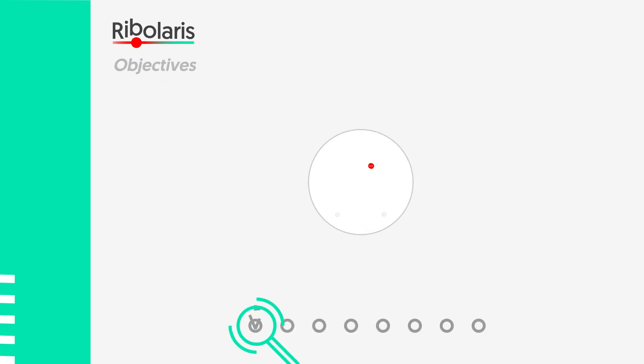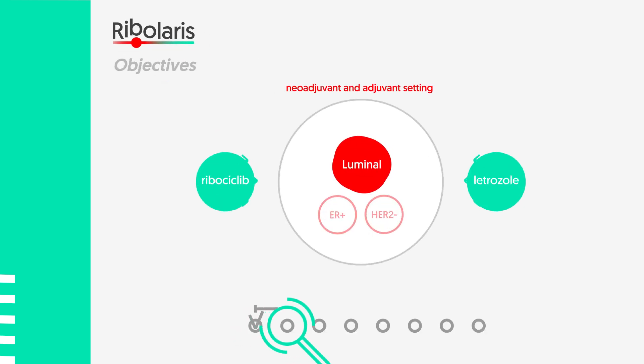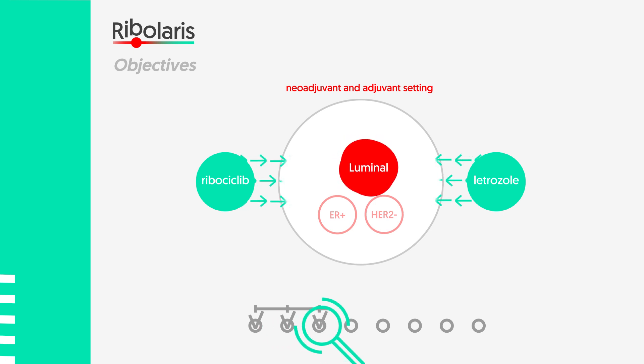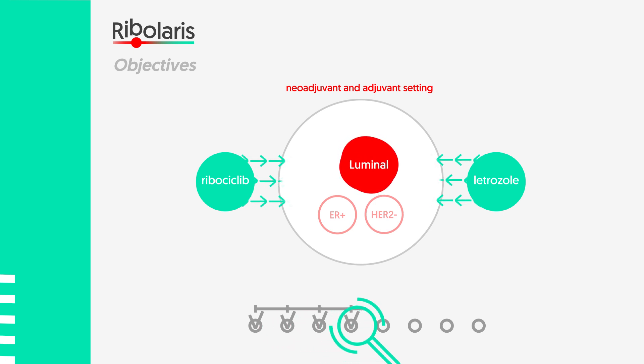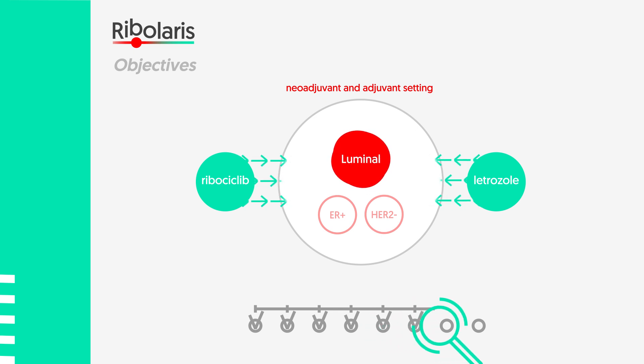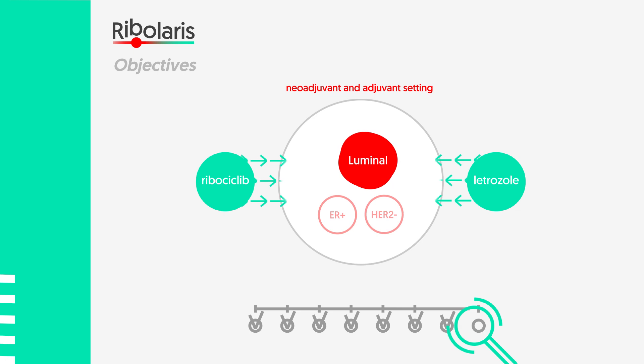The objective is to evaluate safety and long-term efficacy of a non-chemo treatment in luminal breast cancer patients with initial high-risk clinical features who are biologically responders to neoadjuvant ribocyclic and letrozole.